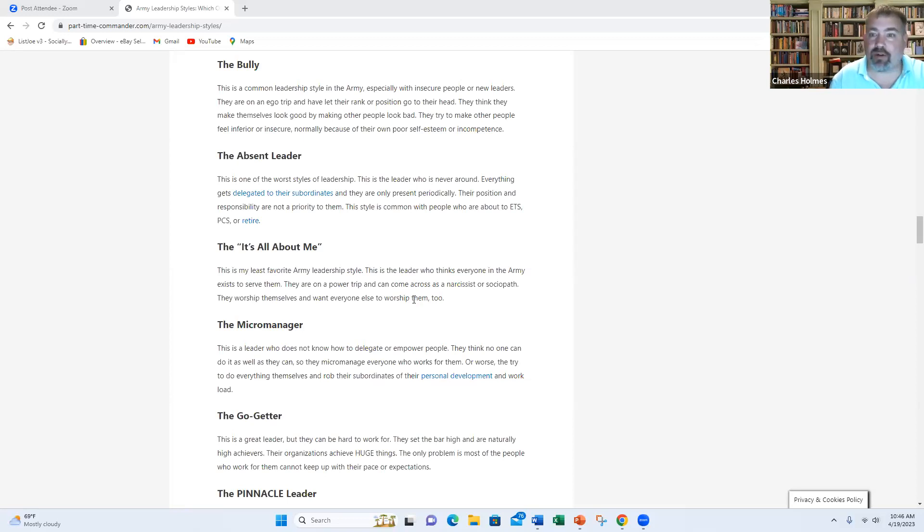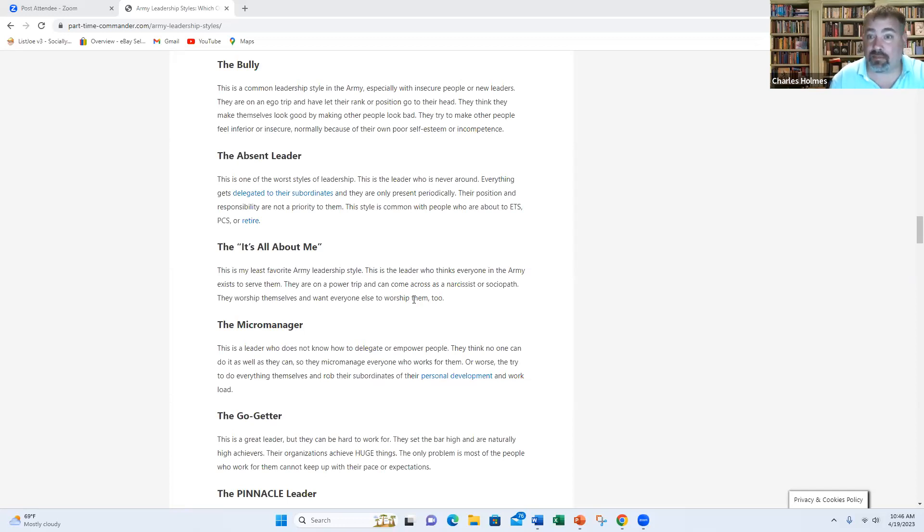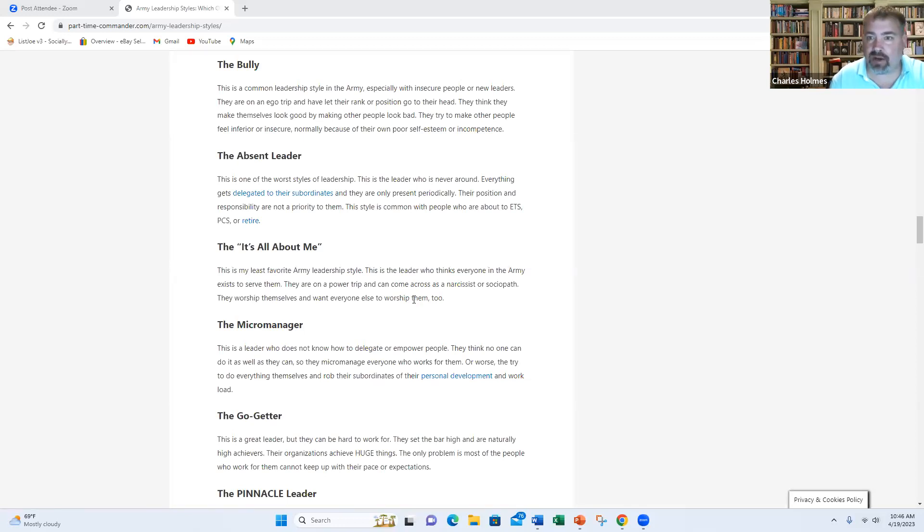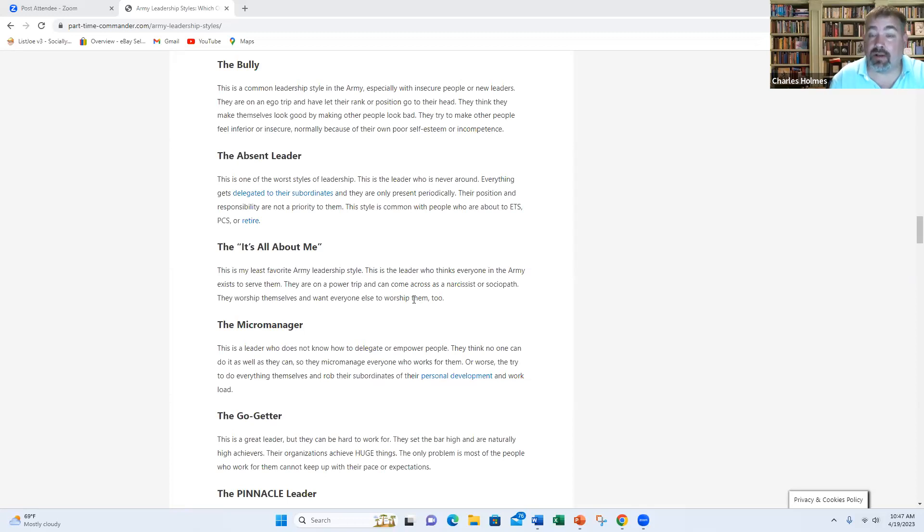Next, we have the micromanager. I hope you don't get the micromanager, but they are better than most of the other bad leadership styles we're covering right now. This is the person who really doesn't know how to delegate very well. They think they have the best way for doing everything. And they want to tell their subordinates, not only what to do, but how to do it. They don't empower their subordinates to solve their own problems, to do it their own way, to figure things out.